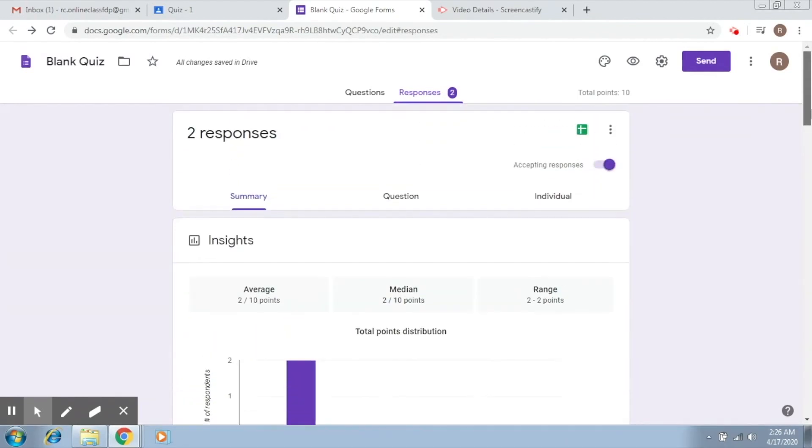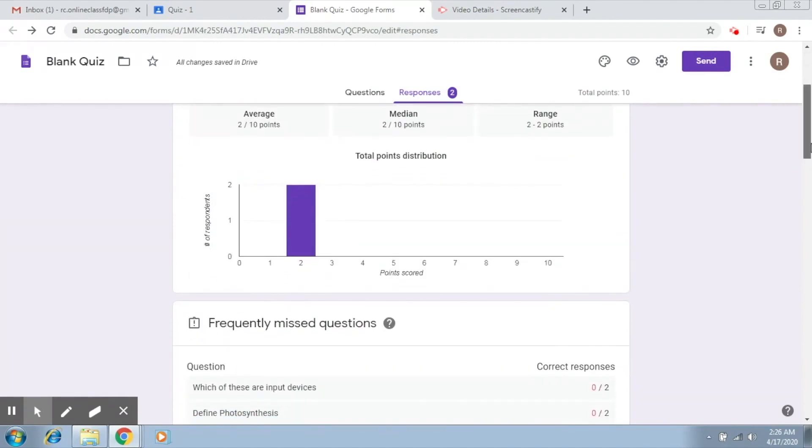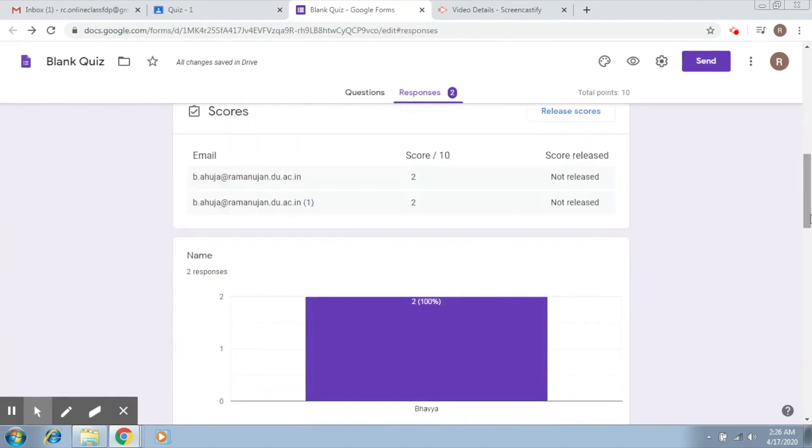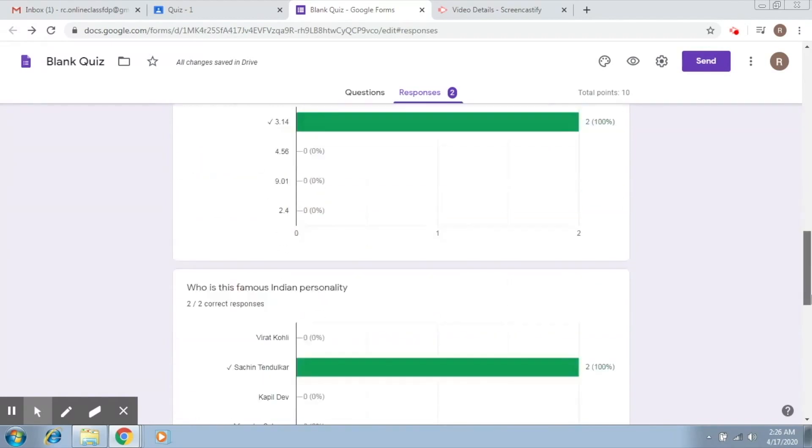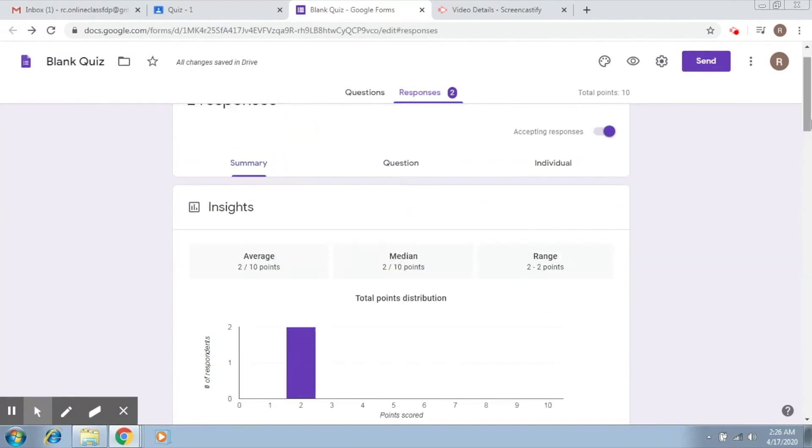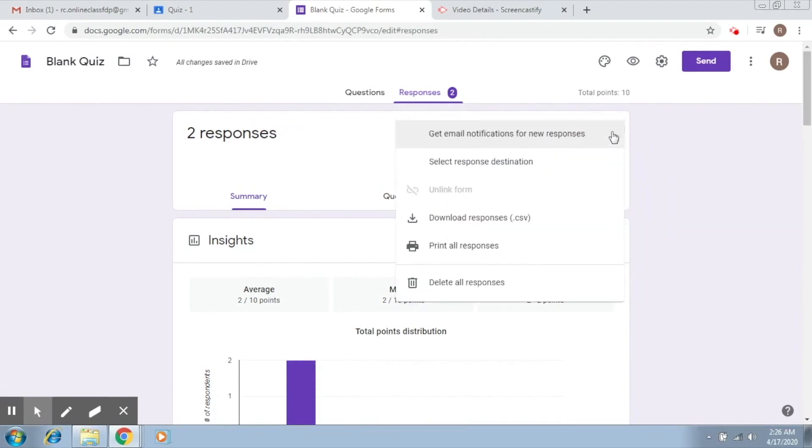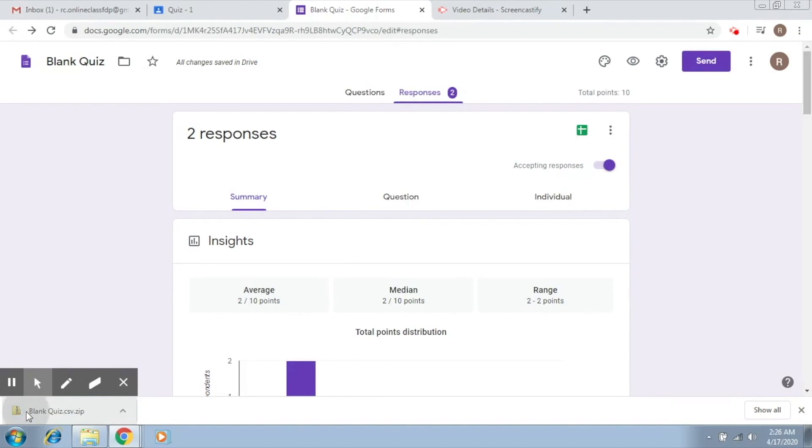Now if you would like to store these responses, what you just have to do is click on download responses. Now with this what you get is a CSV file.